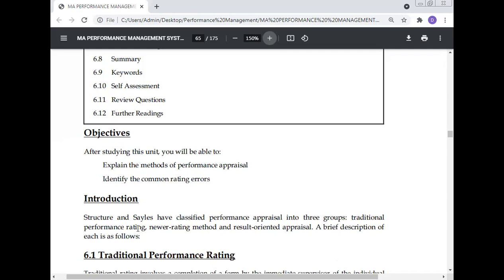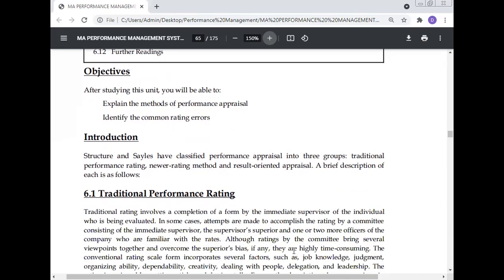Schuler and Silage have classified performance appraisal into three groups: traditional performance rating, newer rating methods, and result-oriented appraisal. A brief description of each follows.